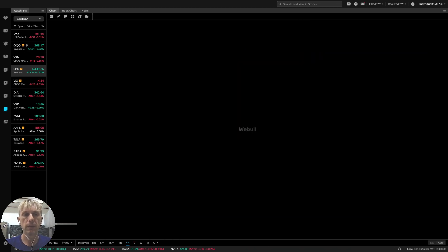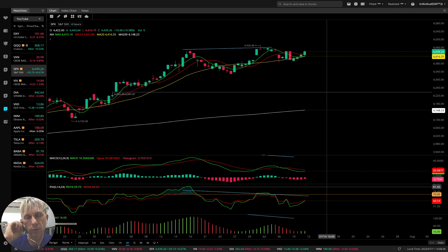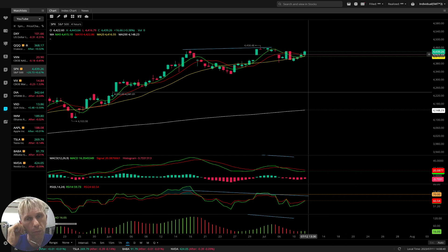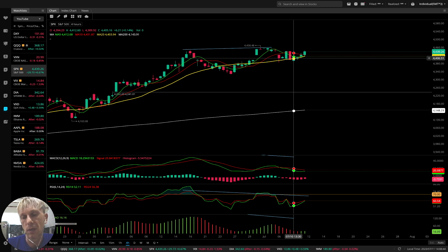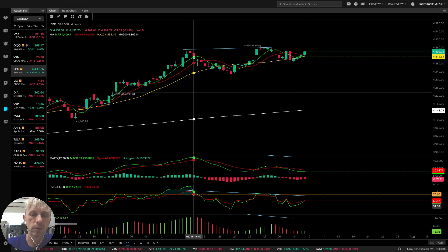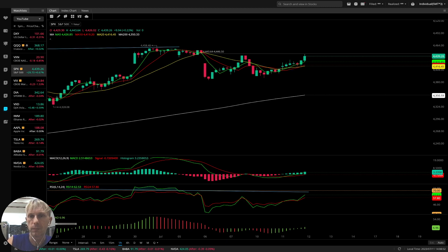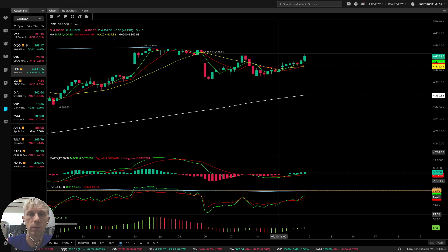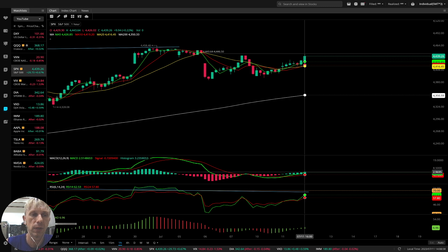Four-hour time frame for SPX: two indicators are bearish, two indicators are bullish. The last bar did a bullish crossover over all moving averages and bounced from MA20 — it's kind of positive and bullish. One-hour time frame: bullish crossover on all indicators — bullish reversal signal on the one-hour time frame on all indicators.